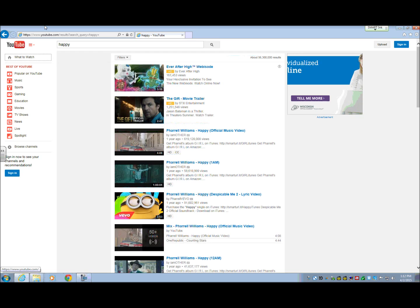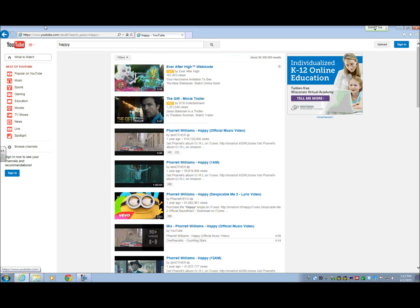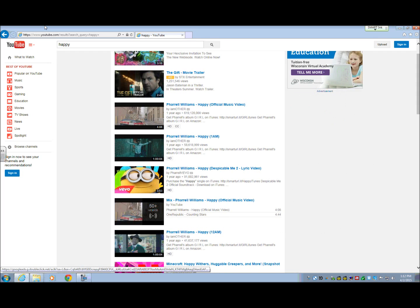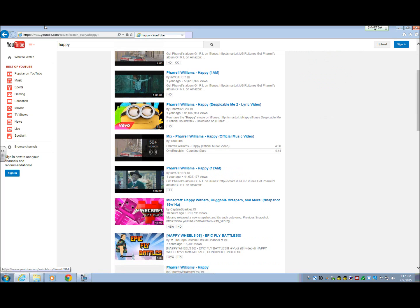Now you're in your search results. You're going to navigate your results by heading — the first couple results are usually advertisements, so I'm going to hit H. It reads: 'Pharrell Williams — Happy official music video.' I want the official music video, and yes, I have visited it before. So I'm going to go ahead and open that.